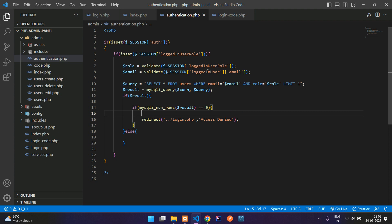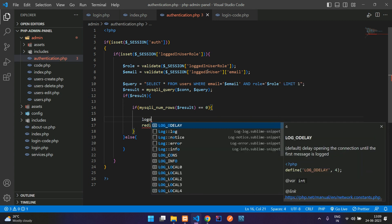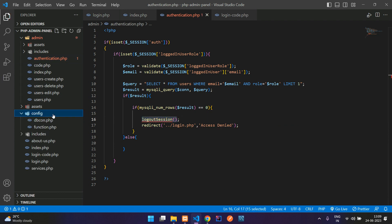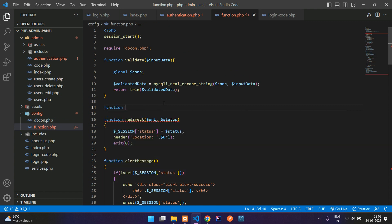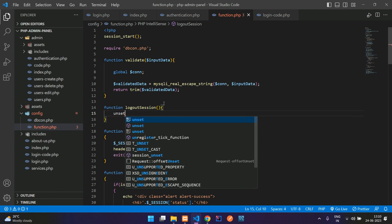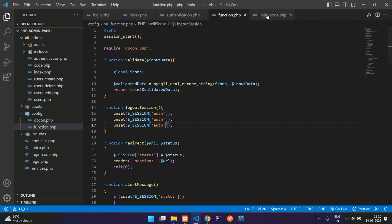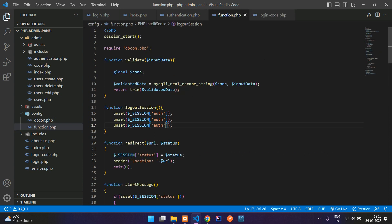Also log out the user at that point. Let's create a function called logout_session. Go to functions.php and create that simple function. The function uses unset on three session variables: $_SESSION['auth'], $_SESSION['logged_in_user_role'], and $_SESSION['logged_in_user']. All three are unset inside the logout_session function.